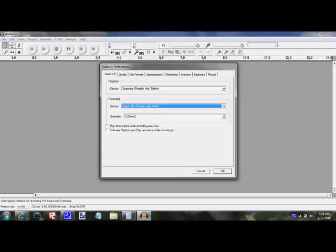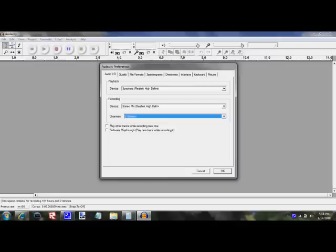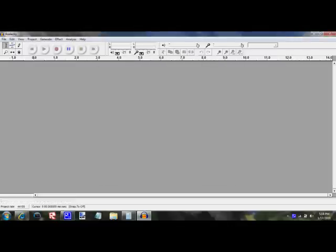And it doesn't matter about the channel, whichever one you run better on, mono or stereo. And then click OK. Now this should work.